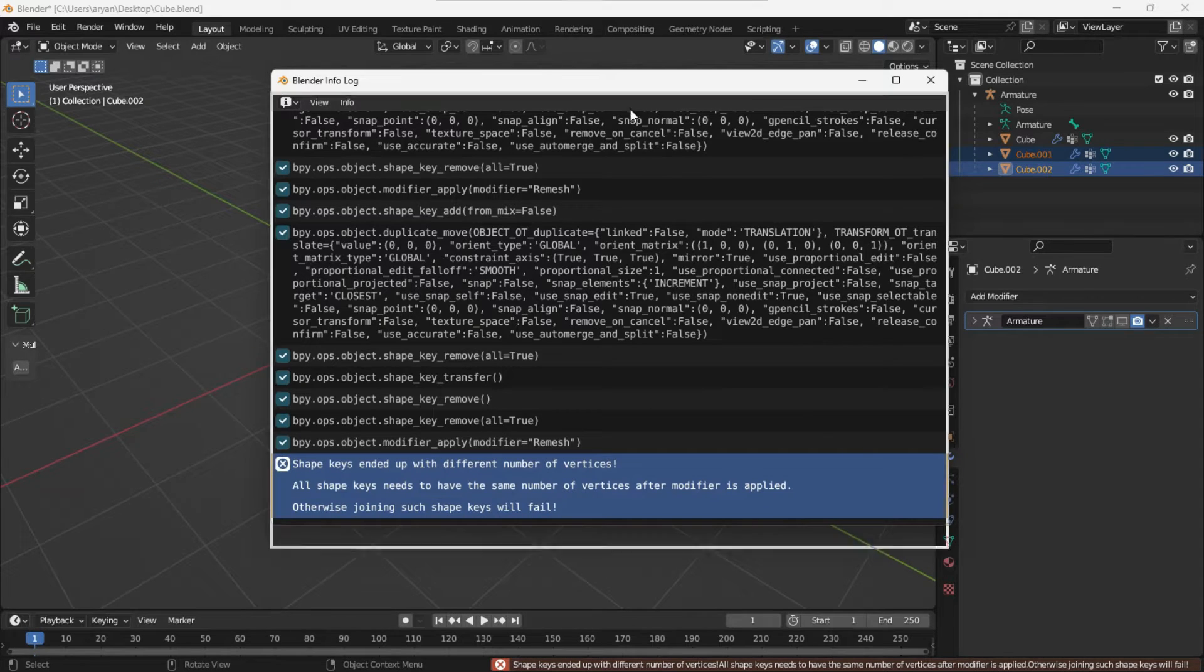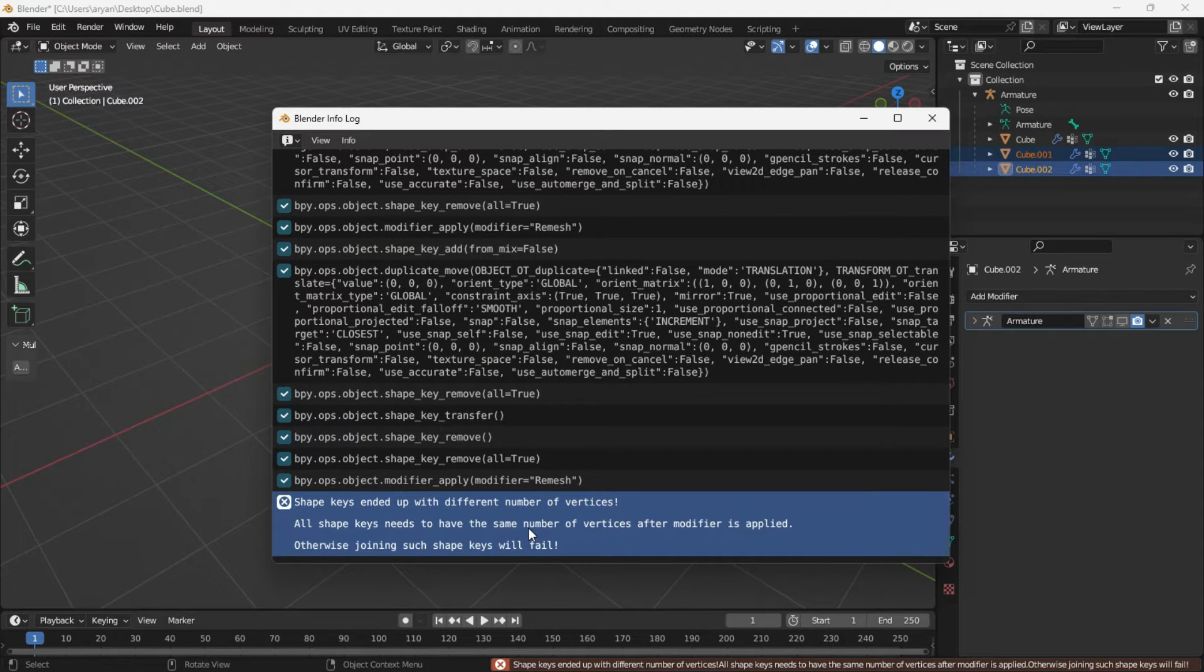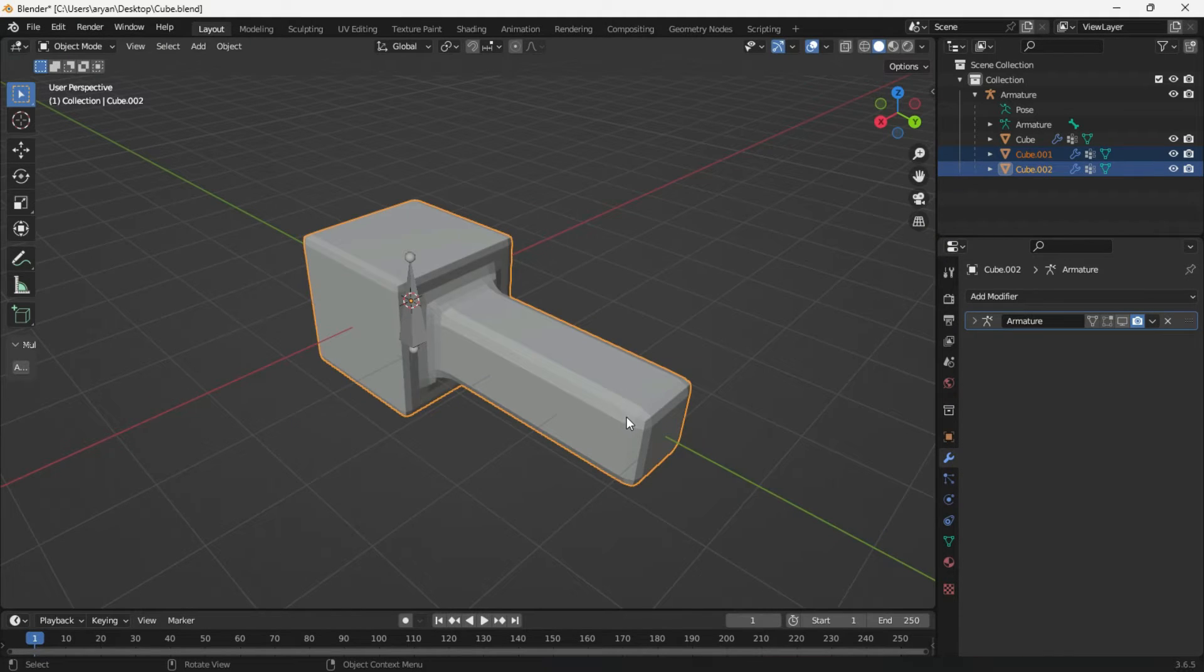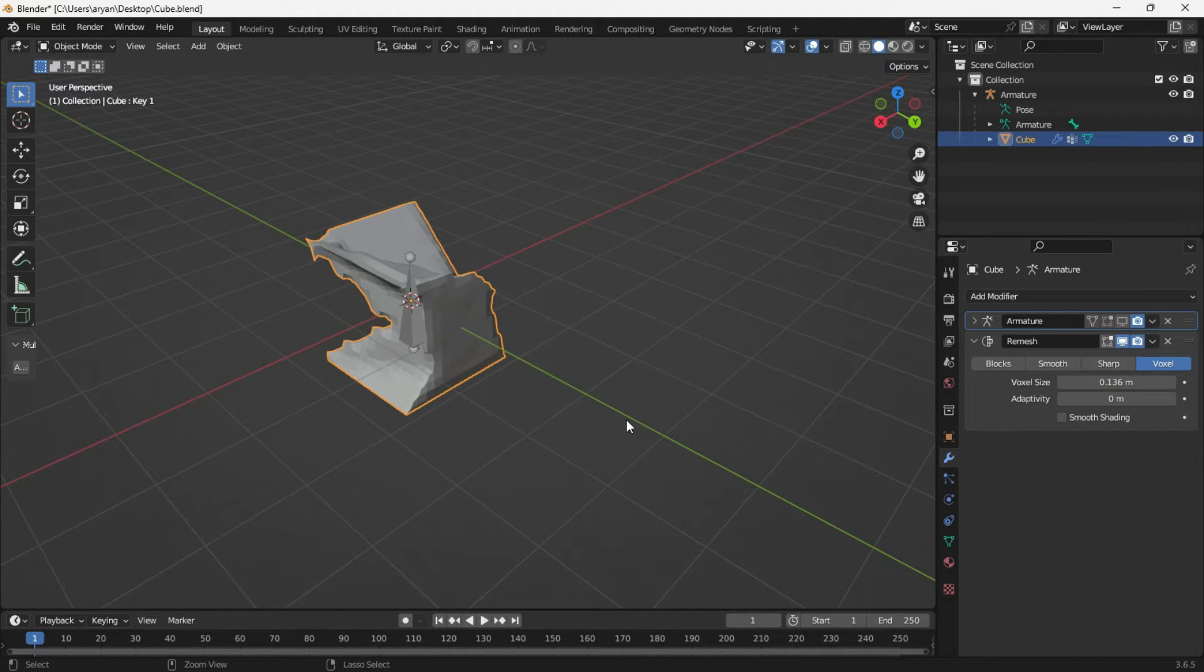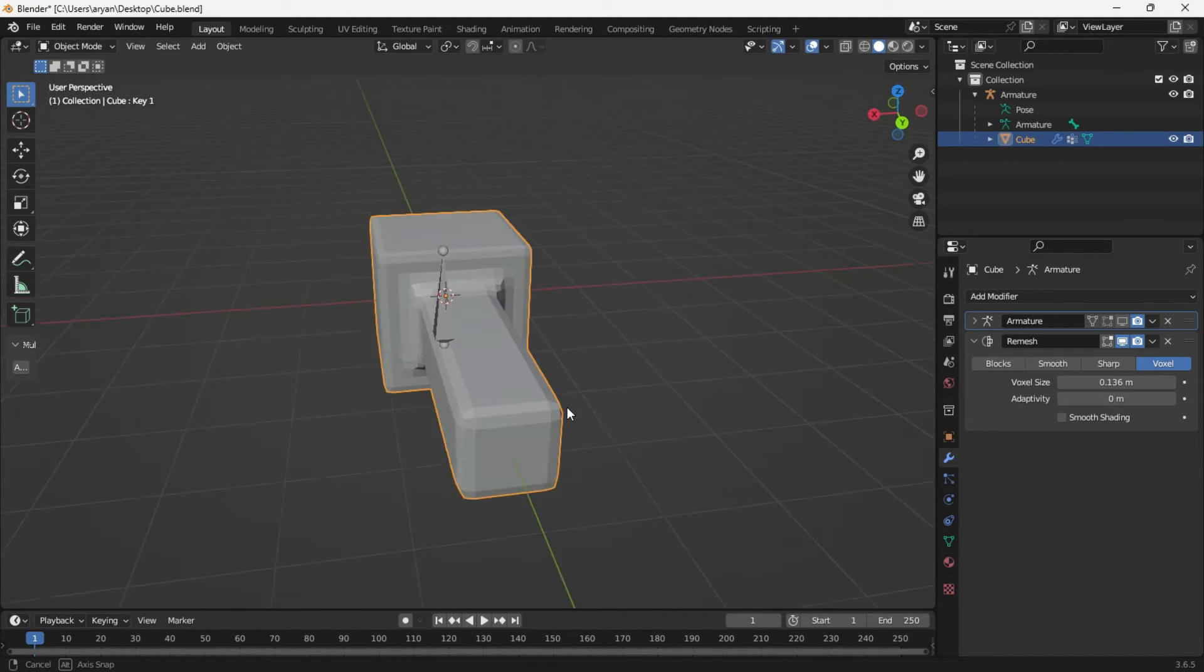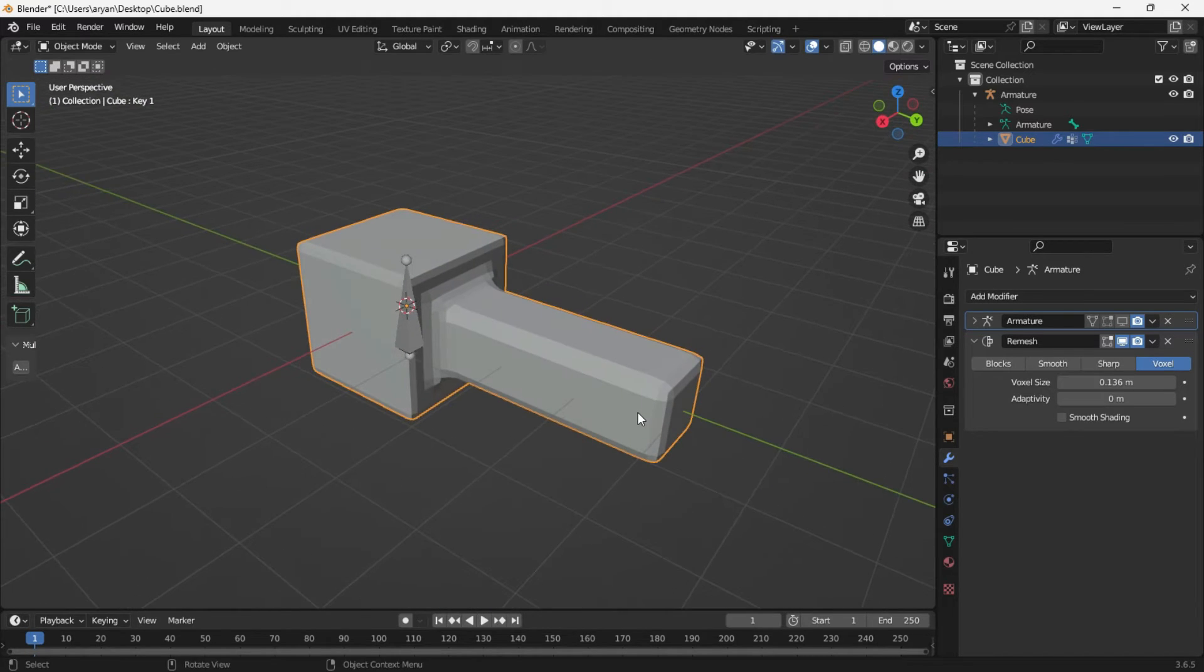I recommend trying these add-ons, and if you achieve results, please leave a comment. Additionally, if anyone knows of a method to apply a modifier while retaining the shape keys, kindly share it with us.